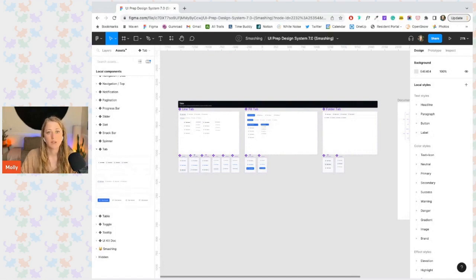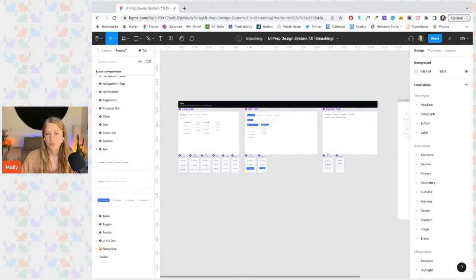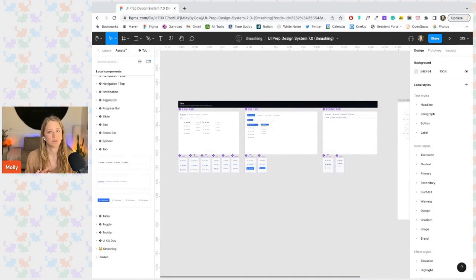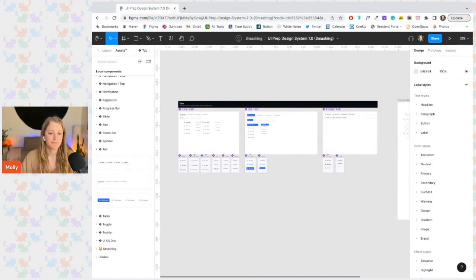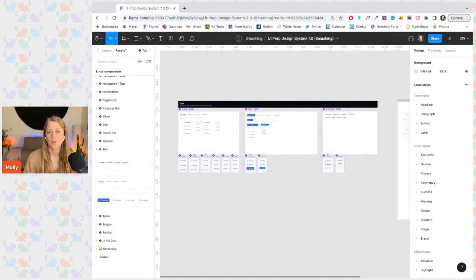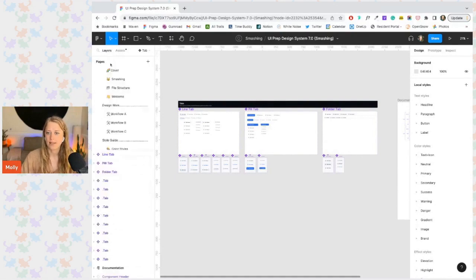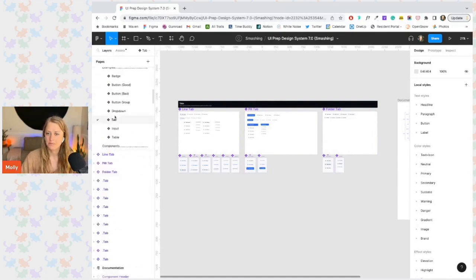One thing to note: if your file is not published as a team library, the components won't hide. If you don't plan to publish your file, you can also use additional folders to round up these little bits and pieces to make them less prominent. To create these folders, you can place all the components inside of an additional frame. Let's take a look at the inputs as an example.